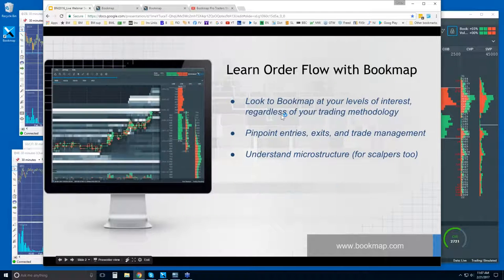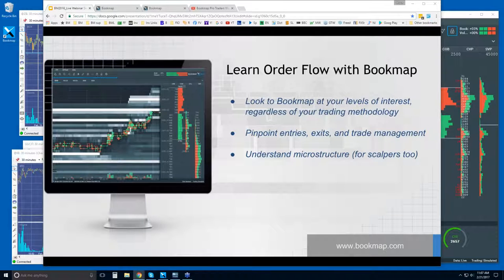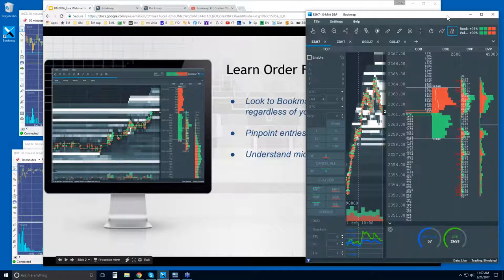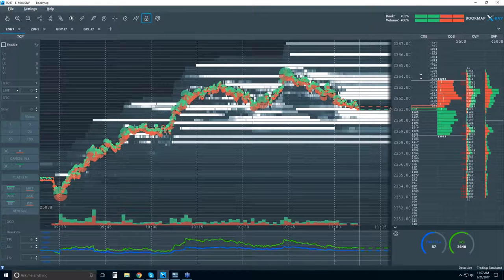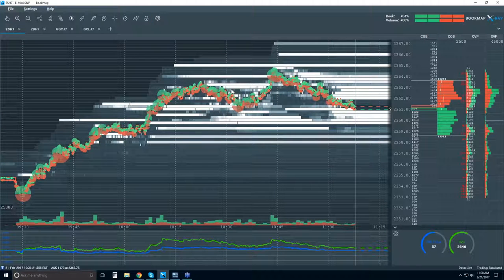I'd also encourage you to watch as many of the video snippets as you can. They go through the order flow phenomena visible in Bookmap in a very concise way — just a couple of minutes each. If you can digest that information, you're going to see it again and again in the Bookmap chart. We're going to start with a quick review here since there are a lot of new traders in the room. We're going to go through this quickly, though, unless you have questions — happy to go deeper. This webinar is for you.